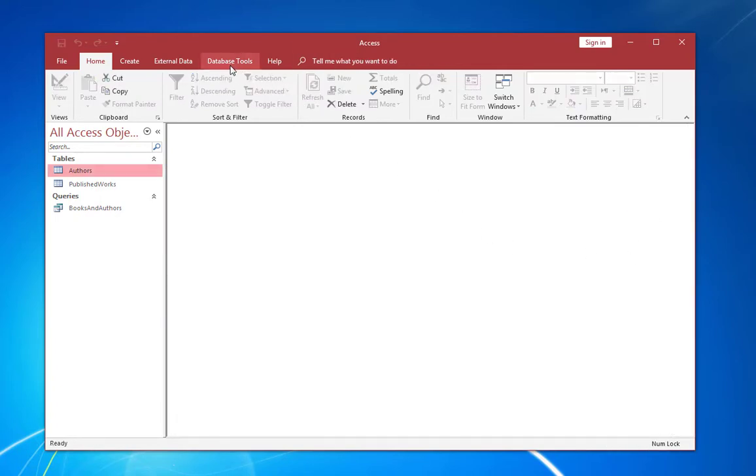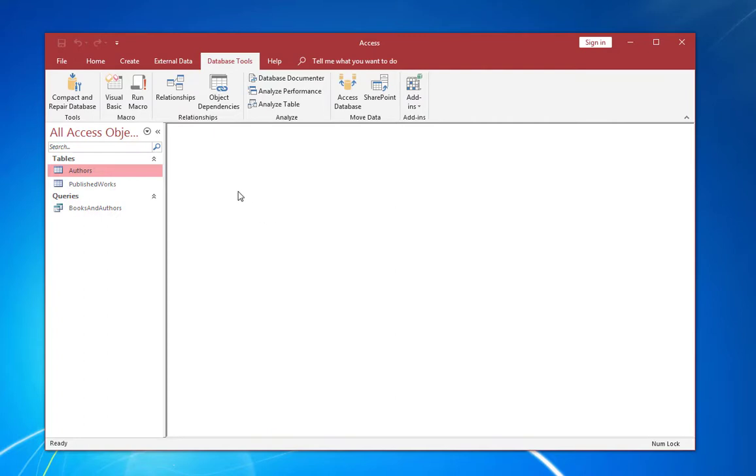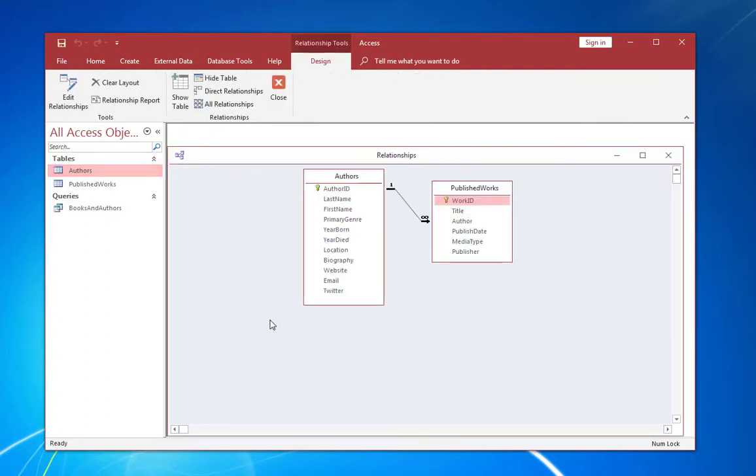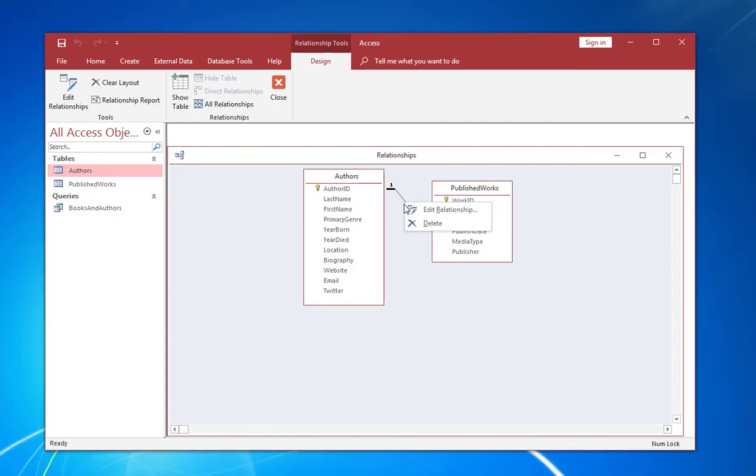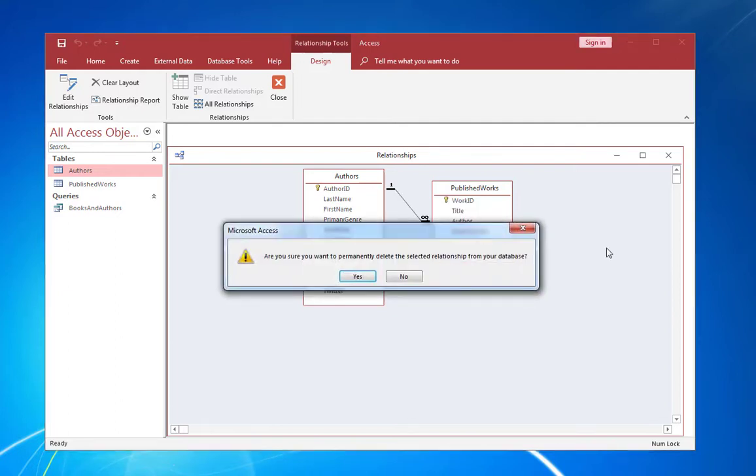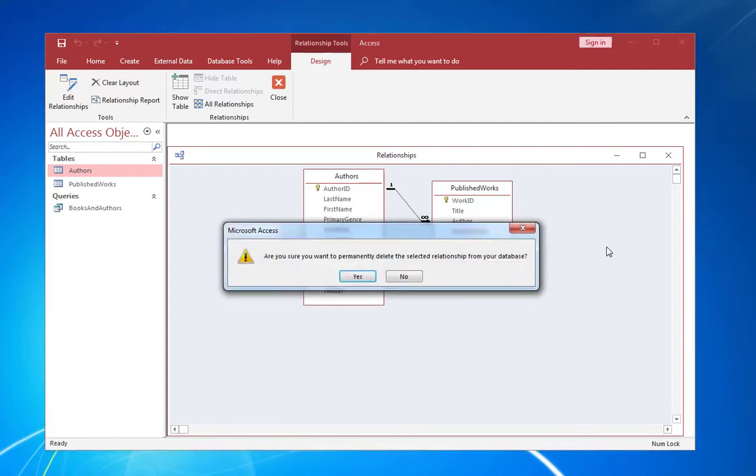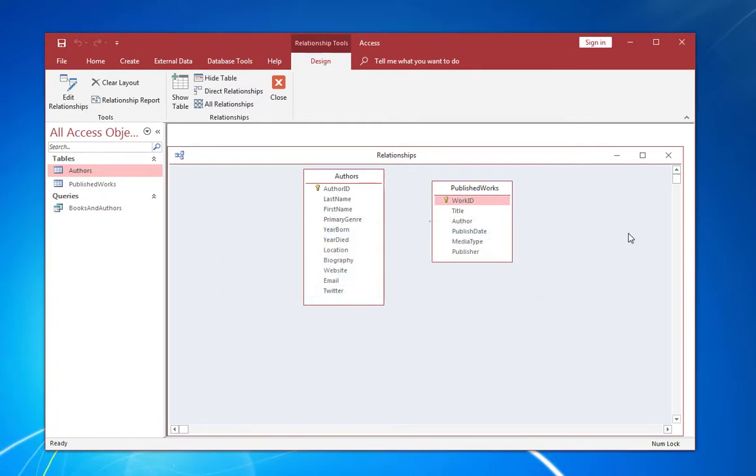So let me go ahead and close down these tables. Let's go to database tools and relationships. Now the relationships window in access shows the relationships that have been defined between tables within the database. And here we see the authors and the published works tables and there's already a relationship defined between them. So I'm going to go ahead and delete this so I can show you how to actually create one. I'm going to say yes. Okay.